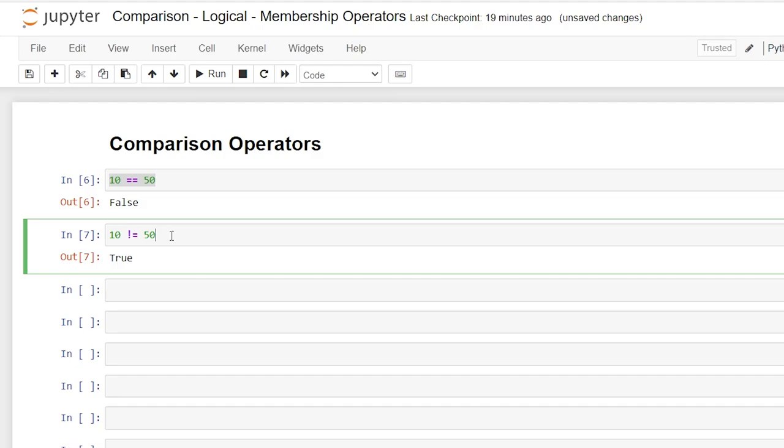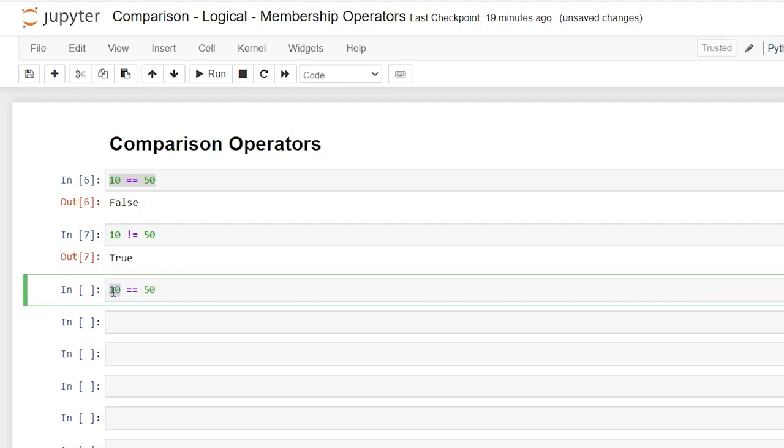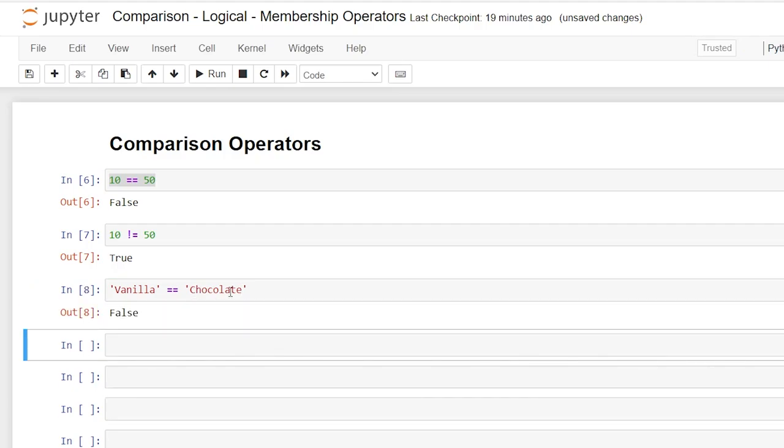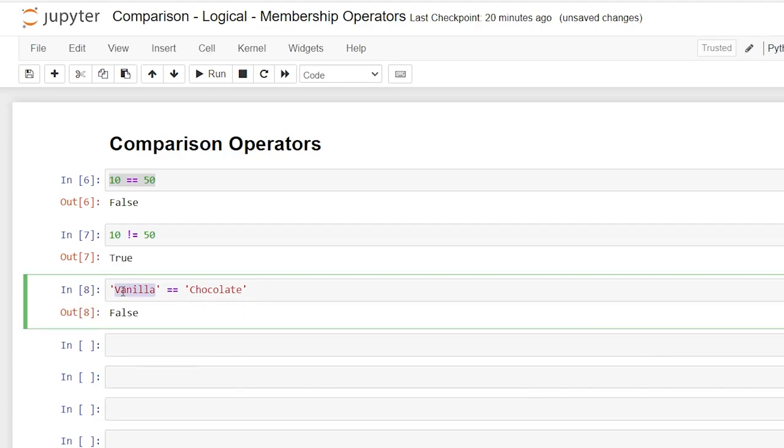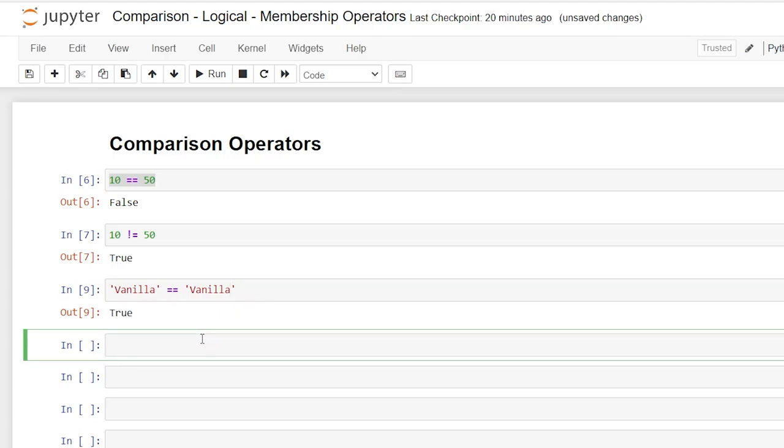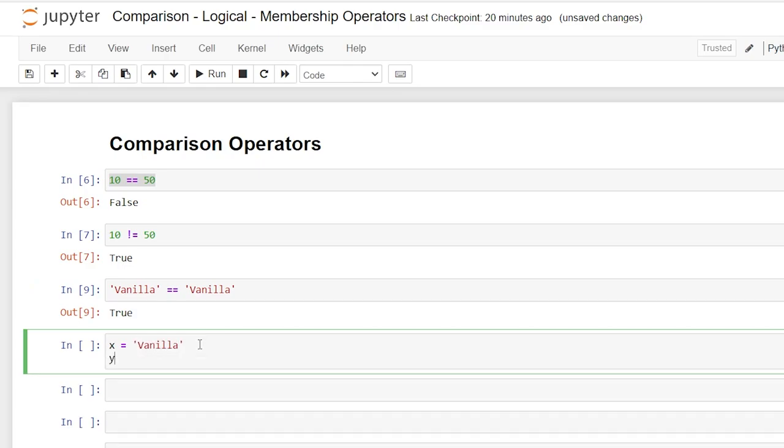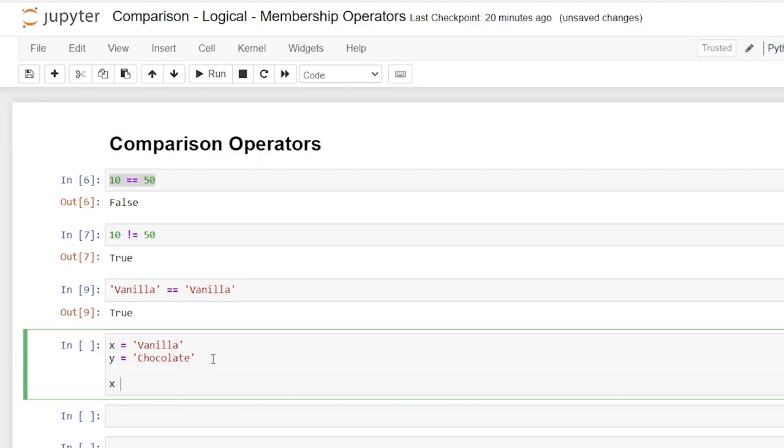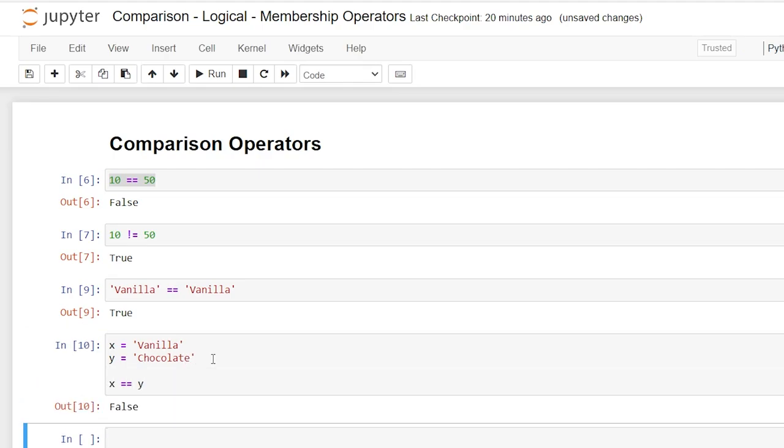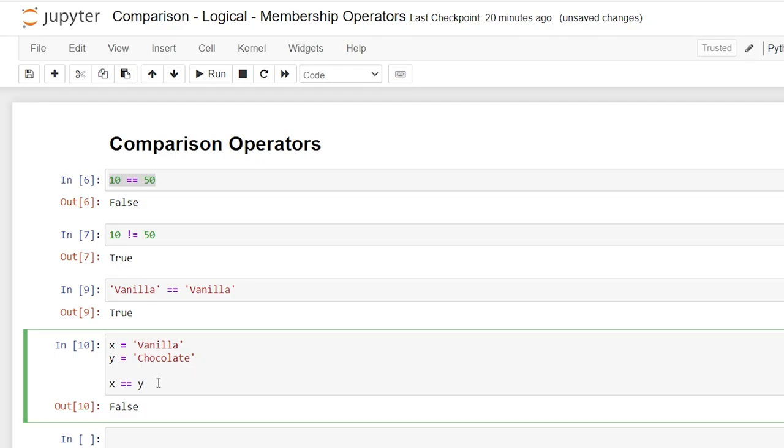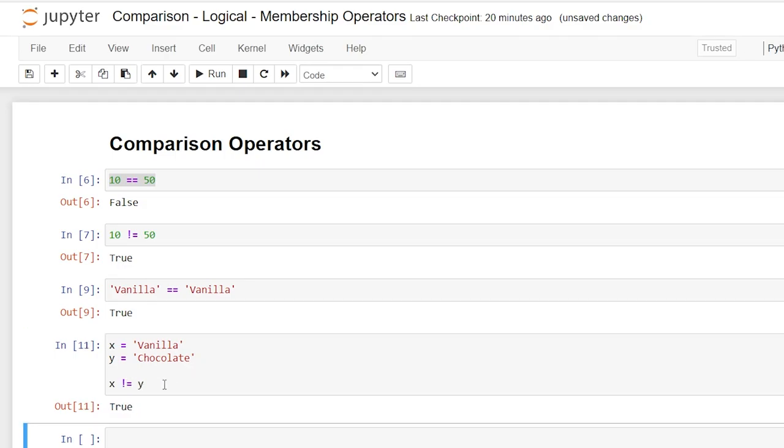You can also compare strings and variables. So let's go right down here. And we're going to say vanilla is not equal to chocolate. And when we run this, it'll say false. Now if it was the same, just like when we did our numbers, it should say true. And we can also compare variables. So we'll say x is equal to vanilla and y is equal to chocolate. And then when we come down here, we can say x is equal to y. And it'll give us a false. And we say x is not equal to y. And it'll give us a true.